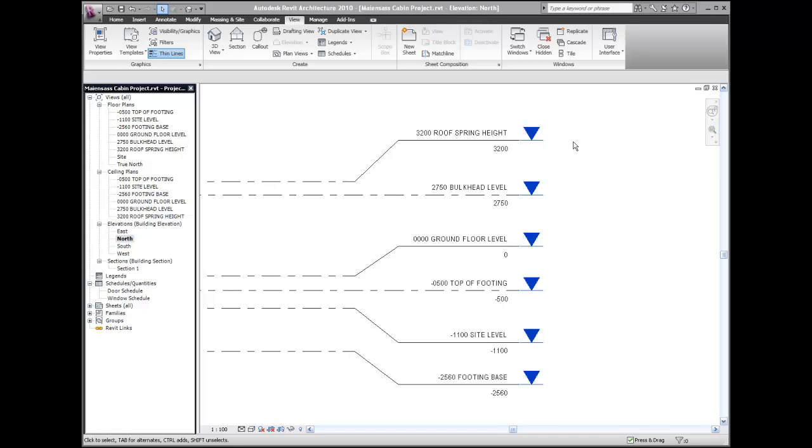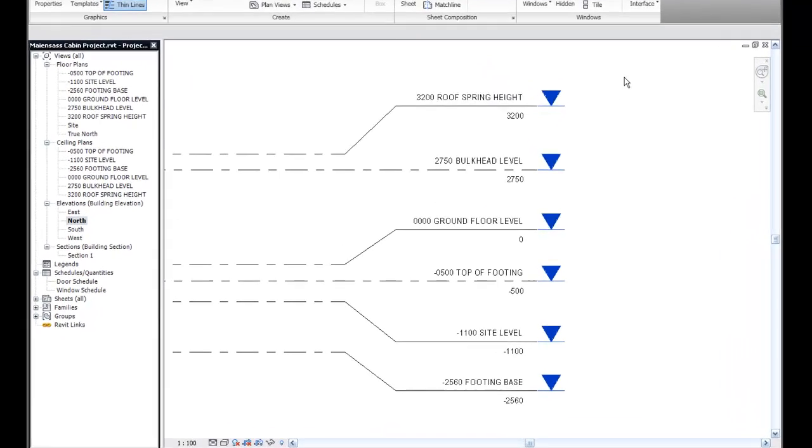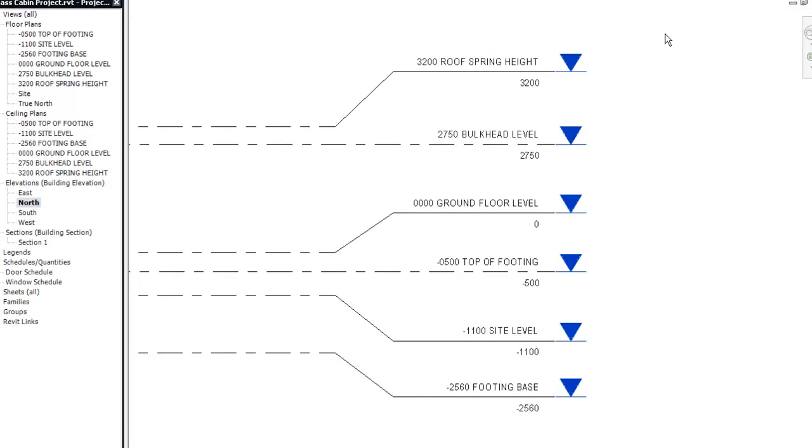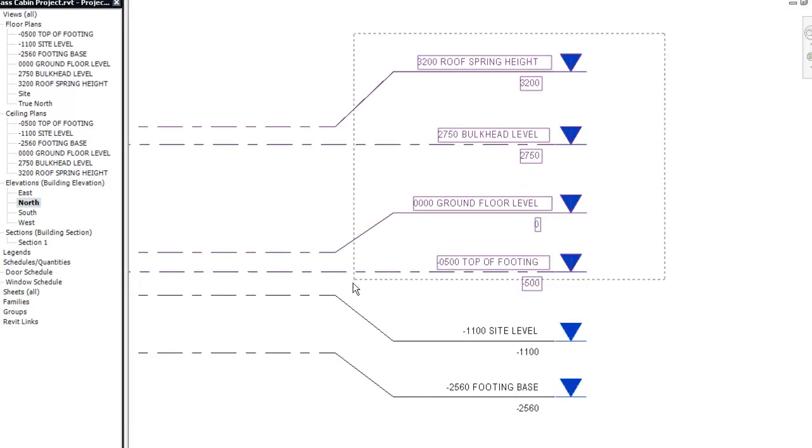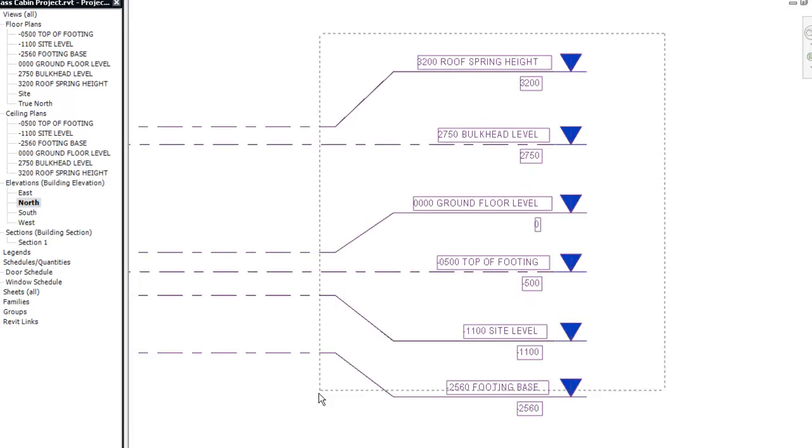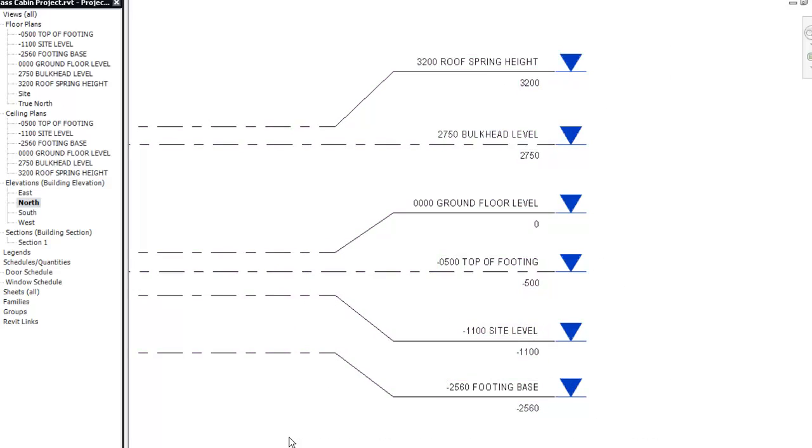So to do that, what I need to do is while I'm in a north view, I place a crossing window. So I'm going to select a point anywhere outside of the levels and drag a crossing window, so now all my levels are selected.